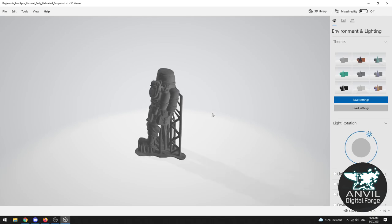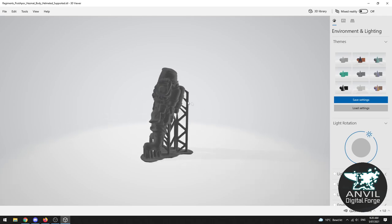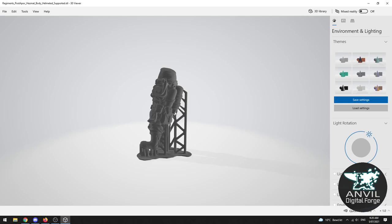These are called supports and if you've never come across them before what these are for is to make sure that as the miniature is coming off of the printer it has something to stick to. We'll talk about that in a little bit.